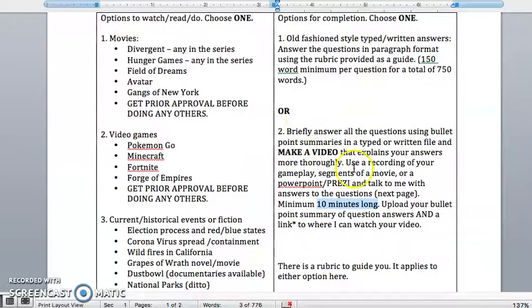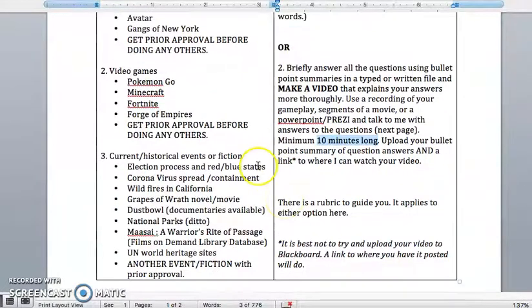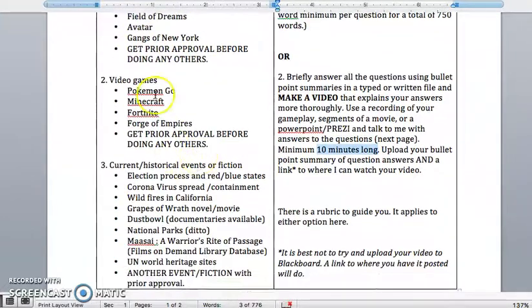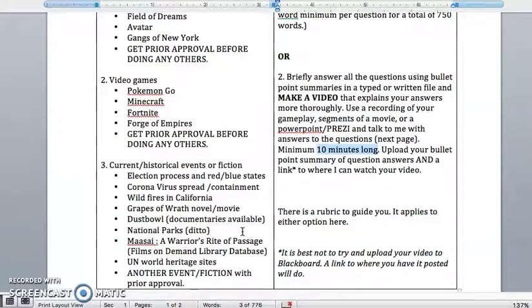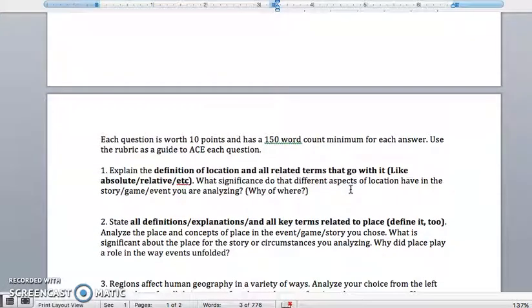If you think it would be fun to make a video instead of a regular typed out or handwritten answer, that's absolutely fine — but give yourself some time to complete this, because maybe you need to re-watch a movie or get specific clips from your gameplay to complete this successfully. If you want to do something different, just get prior approval. I want to approve what you want to do, and I just want some advance notice so we can work together.